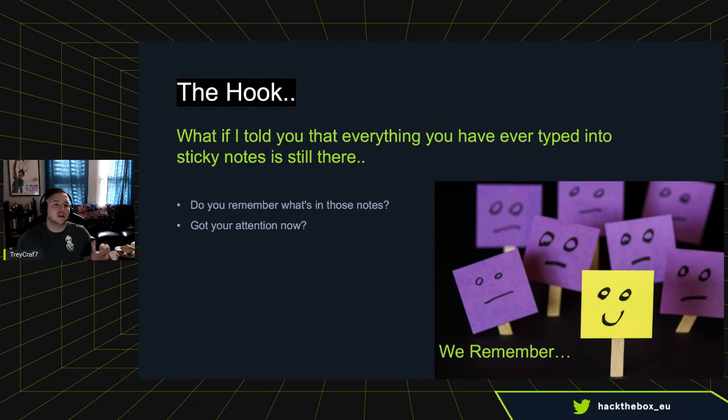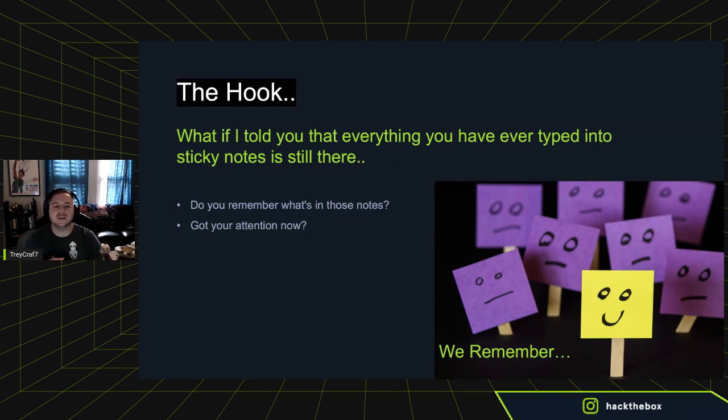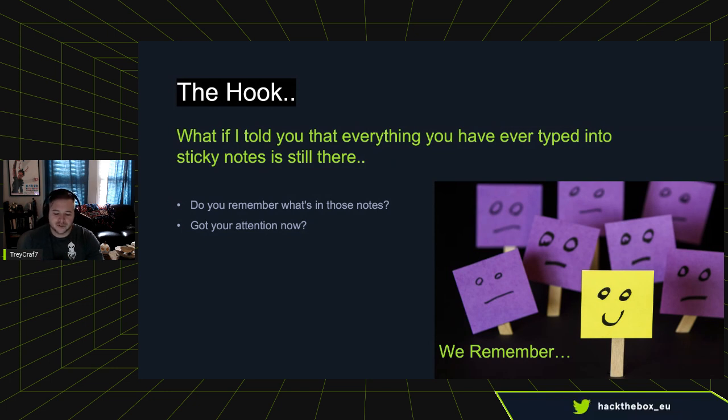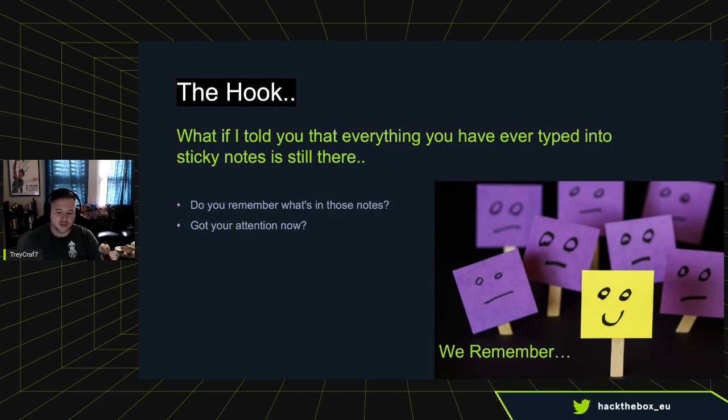So the hook. What if I told you that everything you've ever typed into sticky notes is still there? Do you remember what all you've put in those notes? For some of you, you're like, eh, whatever. I don't even open the app. That's fine. It's no big deal.